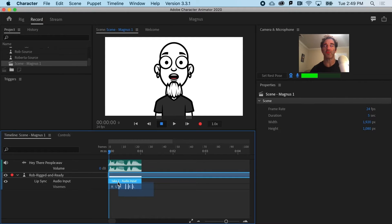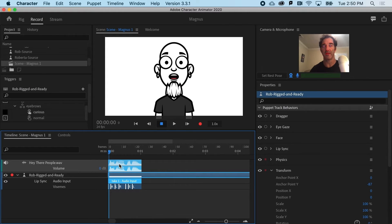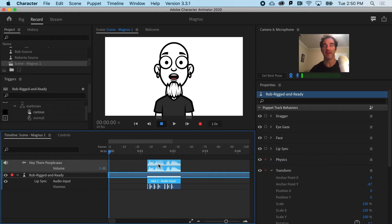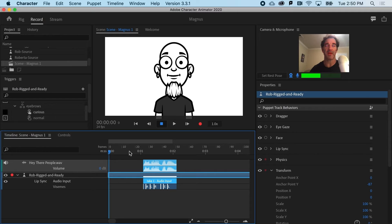I'm going to drag-select all of the Vazeems and shift-select the audio. You can see that I can slide it all over — maybe a second beforehand, then the audio, and then a little bit after that.